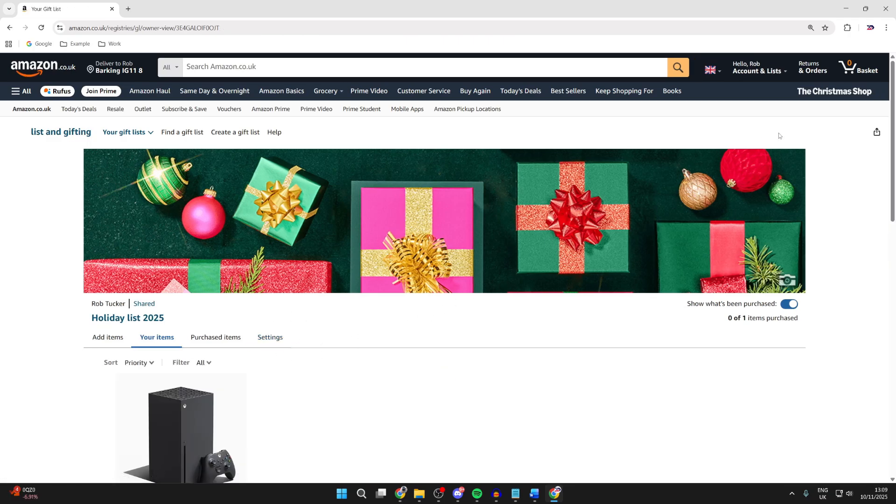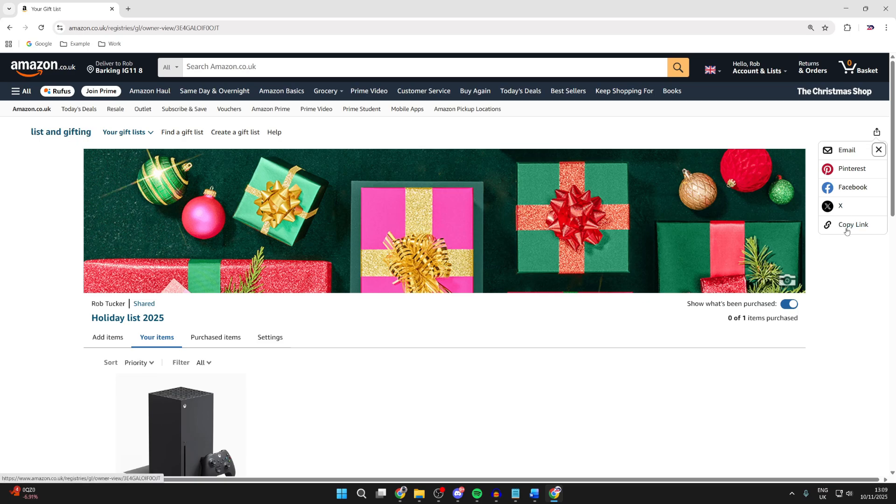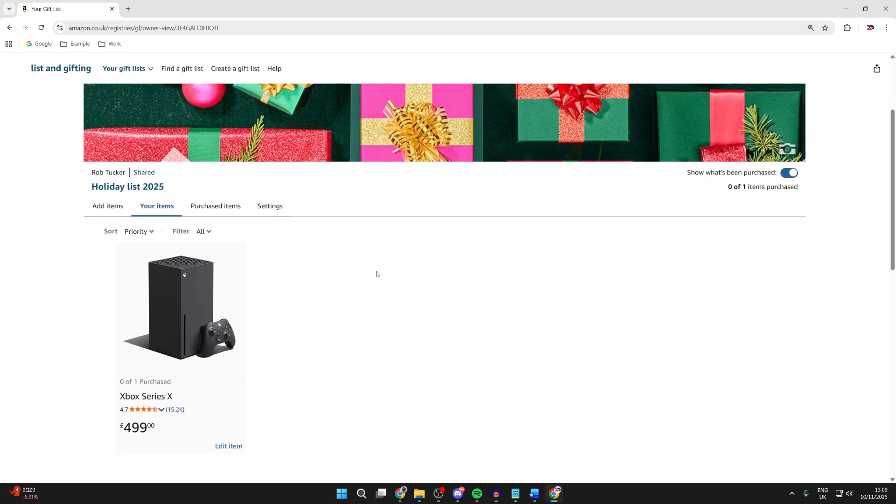Press the Share button in the top right, and you can then press Copy Link or use another option. That's it. You can give it to people, they can come here and start purchasing items. Leave a like if you found this useful.